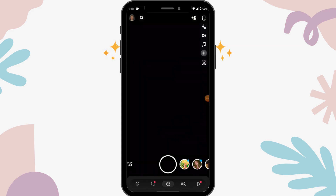That's it guys, that's how you log into your Snapchat account. If you have any questions feel free to comment below. Thanks for watching.